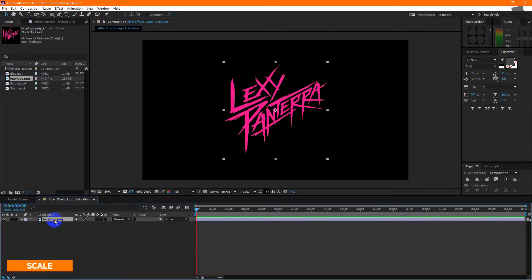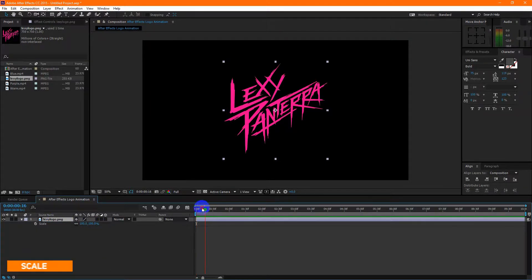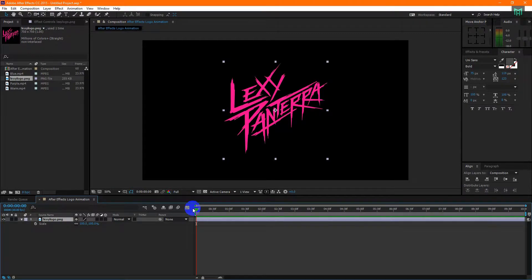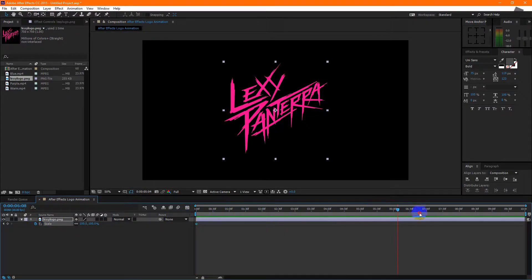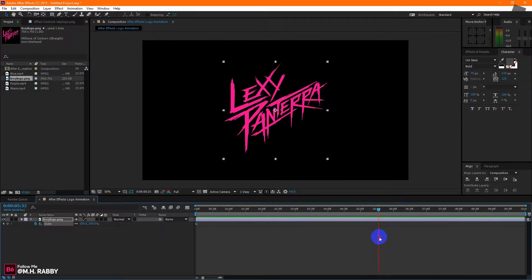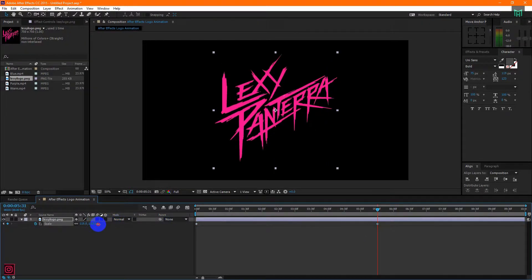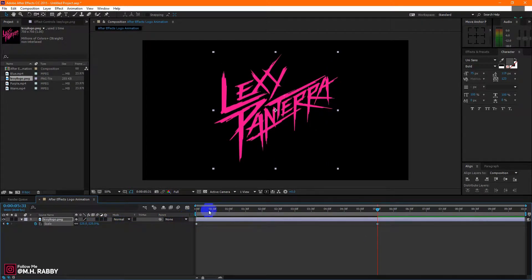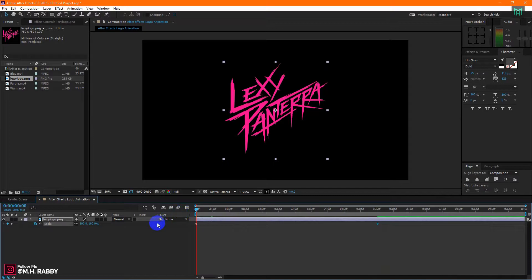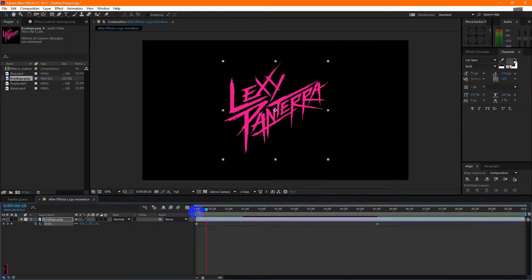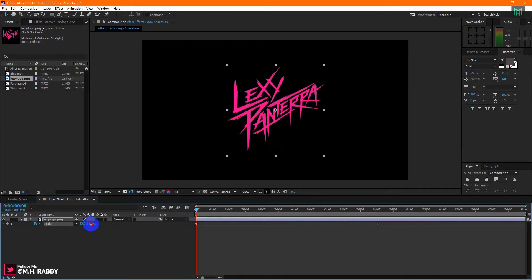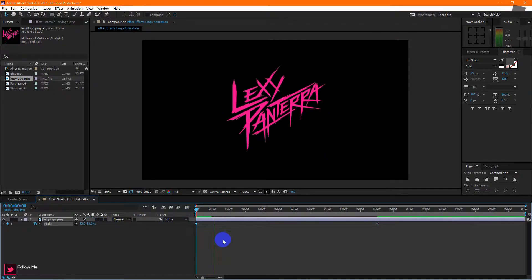Press S to open scale. Click on the watch icon to make a keyframe. Then, go some second right and increase the scale. It will create a zoom animation.